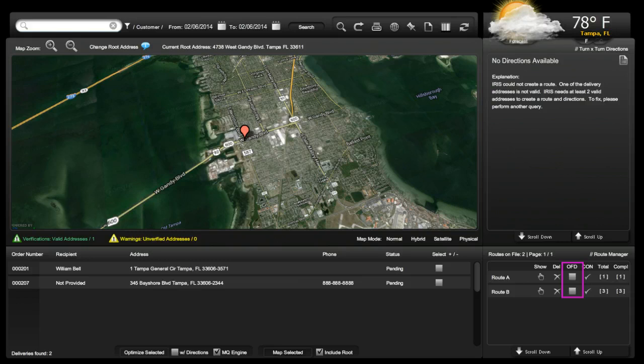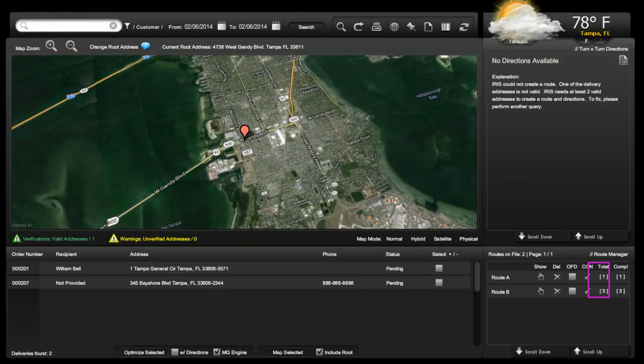The OFD checkbox stands for out for delivery and will change the status of the selected deliveries within the route. The confirmation checkmark will confirm all selected deliveries within the route. Unselected deliveries will be returned to the delivery queue. The total will reflect how many deliveries are within the route, and the complete reflects how many are completed.